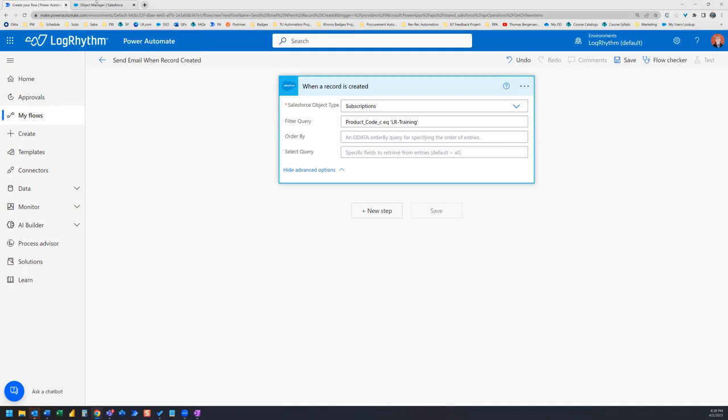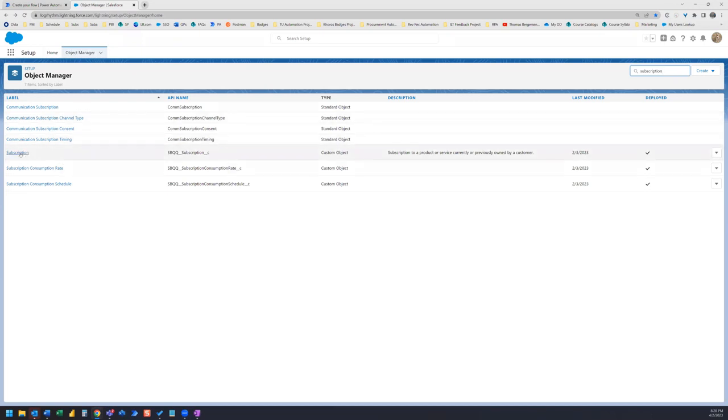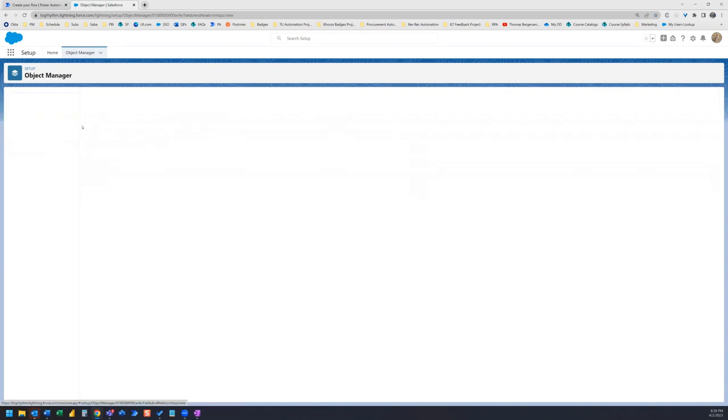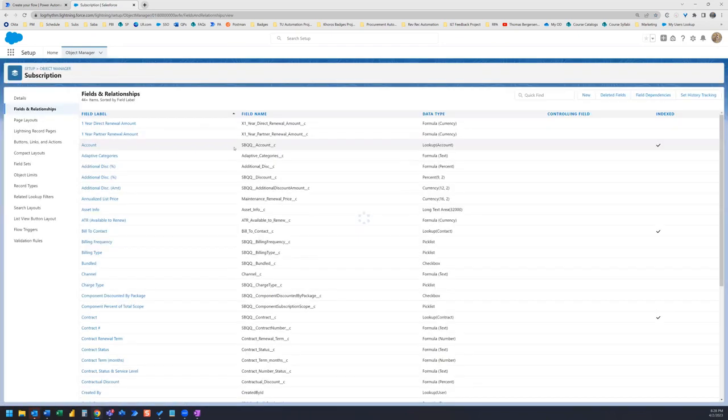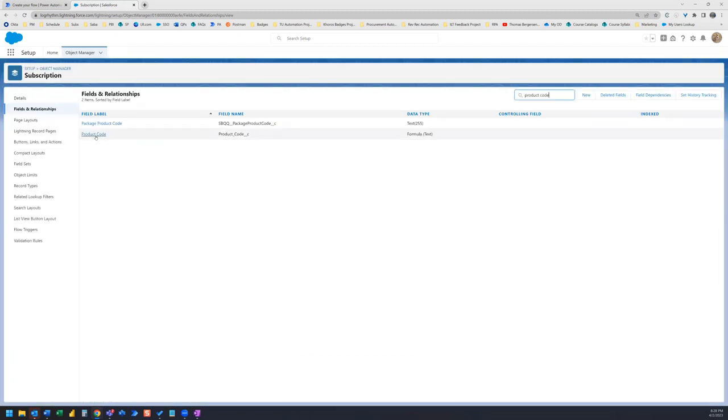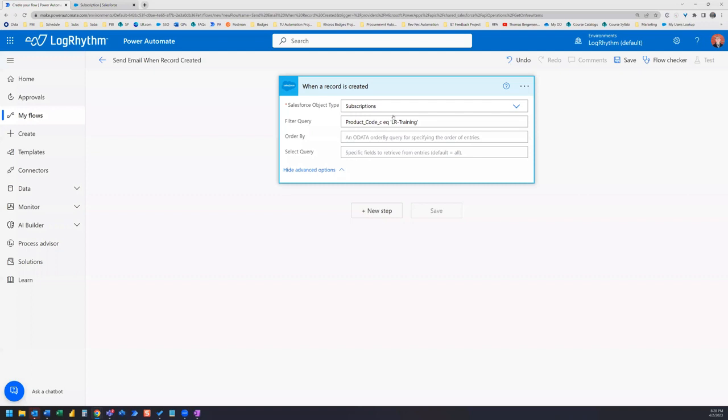So what you can do to get the API name is you can hop over to the object manager. And for this example, I want to pull up a subscription record. So I typed in subscription. If I go to subscription, and then I go to fields and relationships, and then from here, I can search for the field product code. Here's product code. And here's my field name or API name. So I can go ahead and copy that and paste that in here.